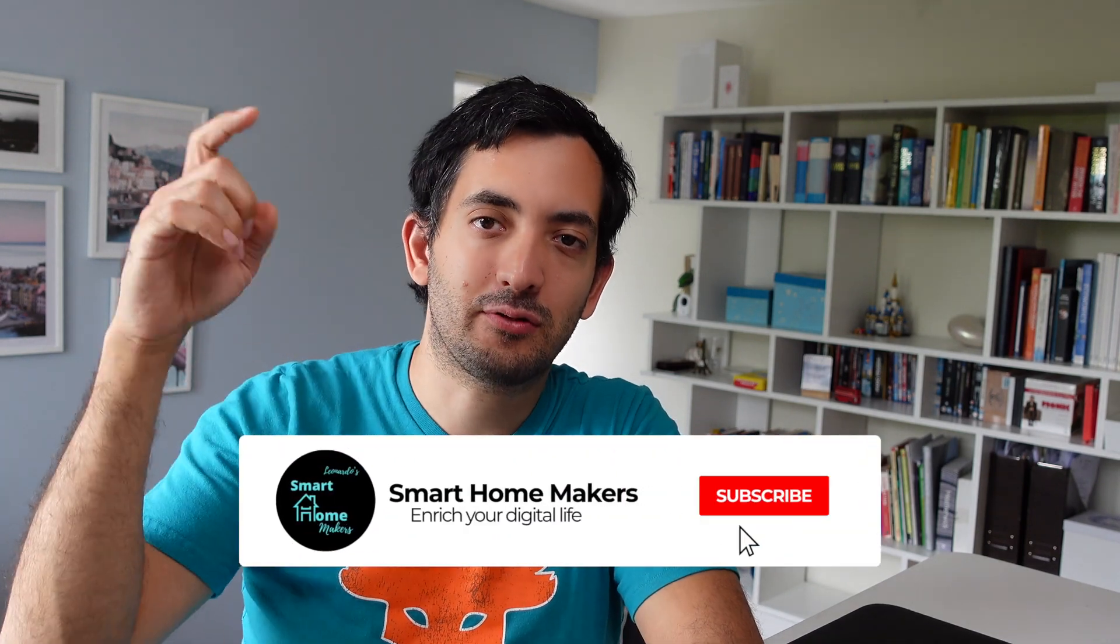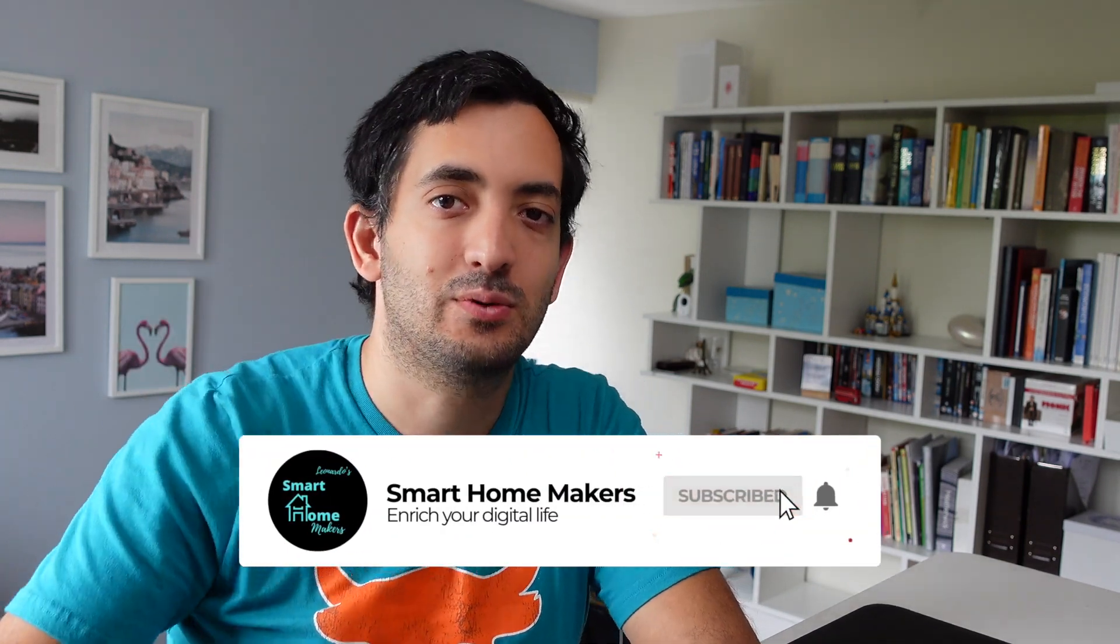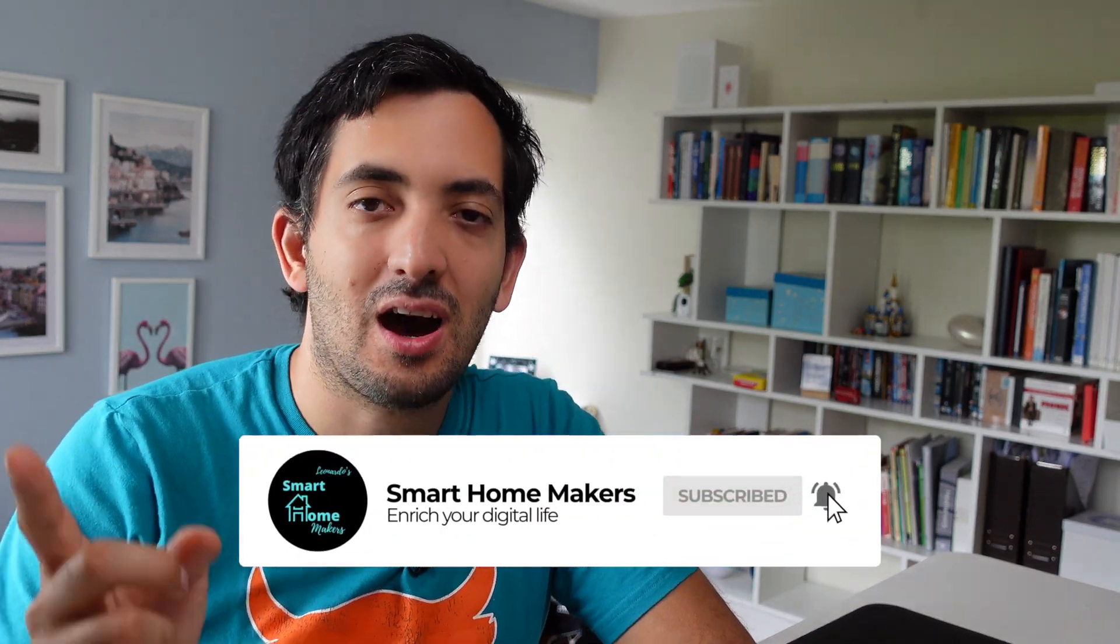Let me know your ideas in the comment section down below and how you are planning to use this new visibility tab in Home Assistant. I really hope you enjoyed this video. Remember to like this video and subscribe to the channel for more dashboarding videos. I'll leave you here with my dashboarding playlist. See you in the next one.